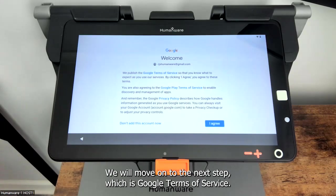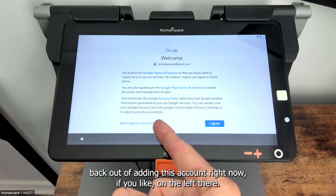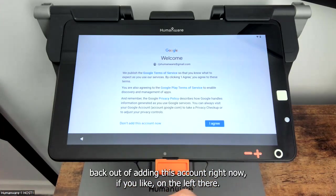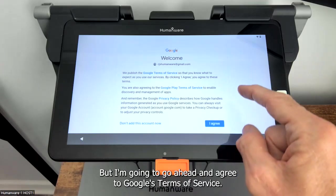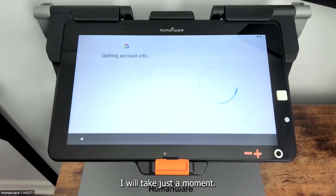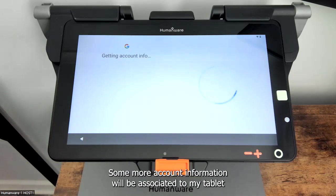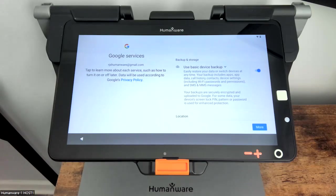We will move on to the next step, which is Google terms of service. You can still back out of adding this account right now if you'd like on the left. But I'm going to go ahead and agree to Google's terms of service. Some more account information will be associated to my tablet — that took about 20 seconds or so.